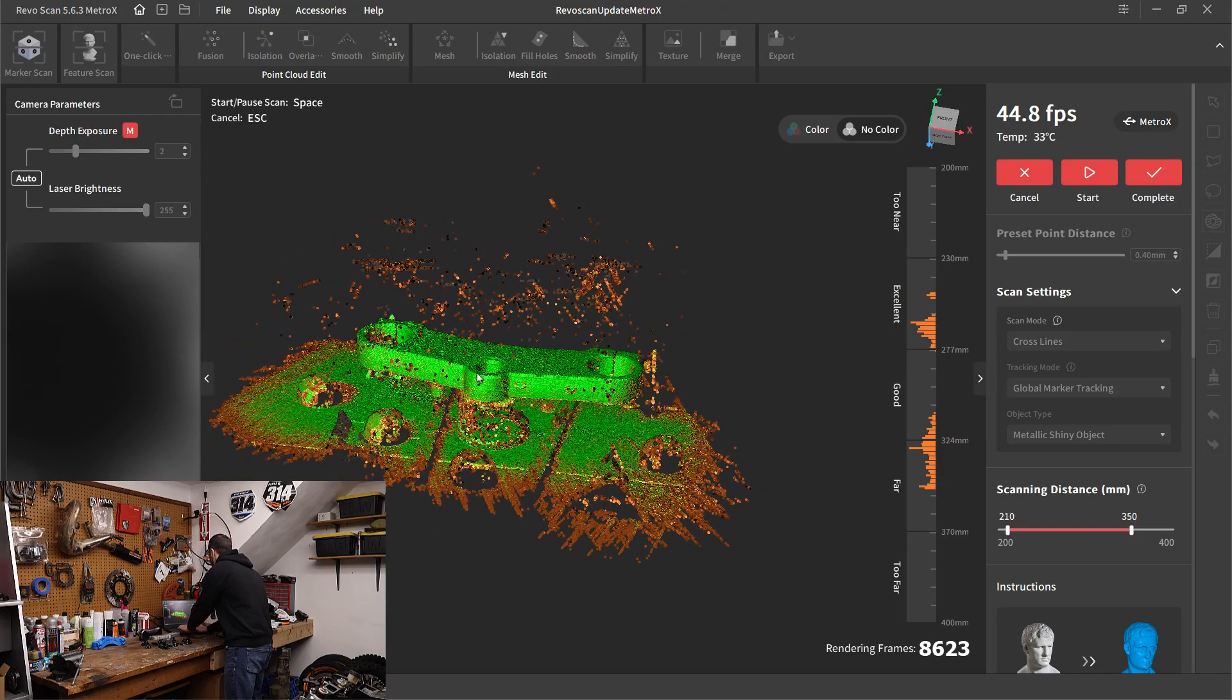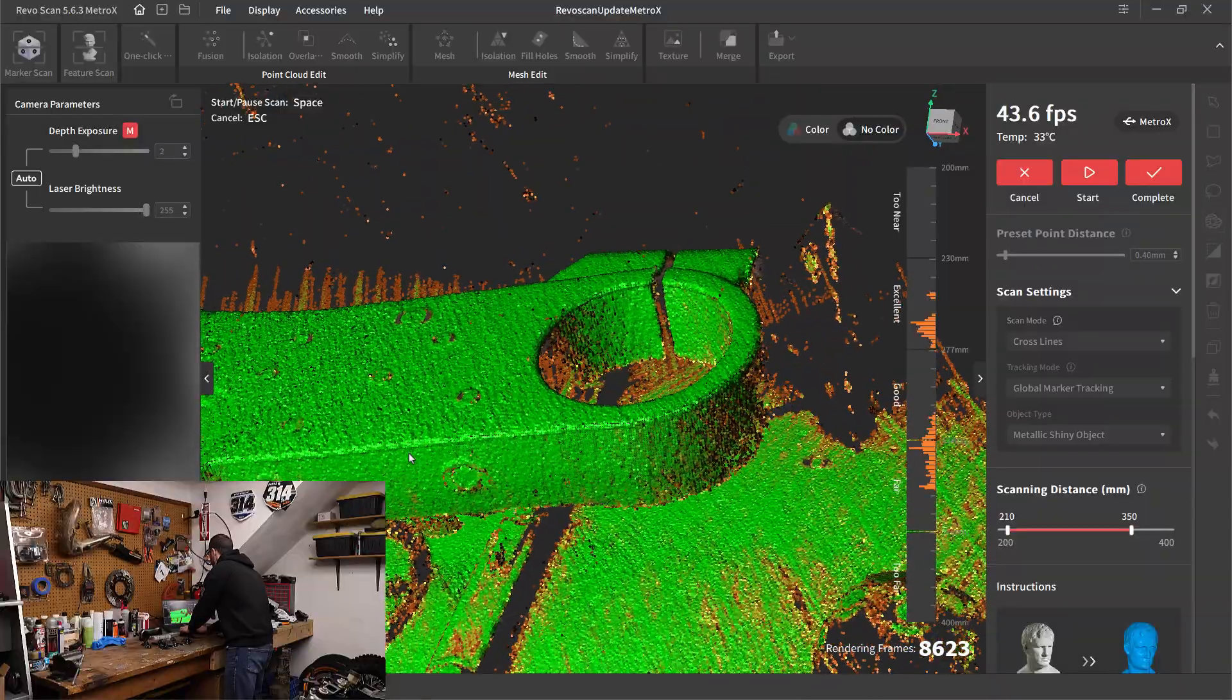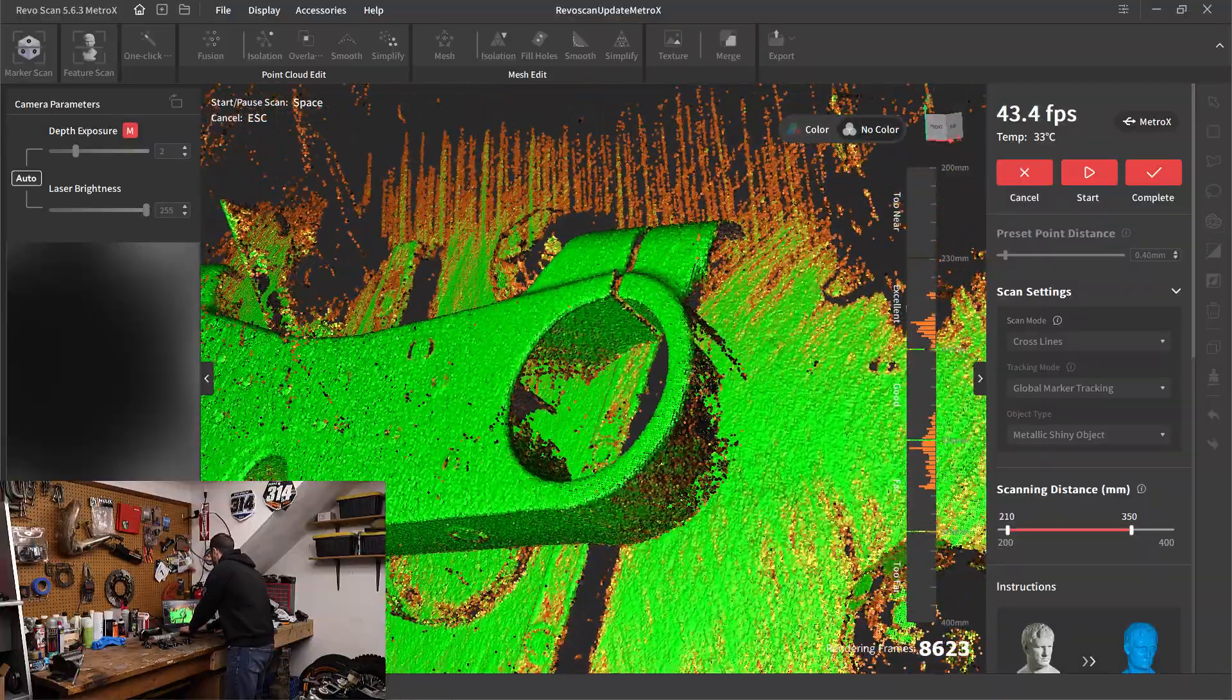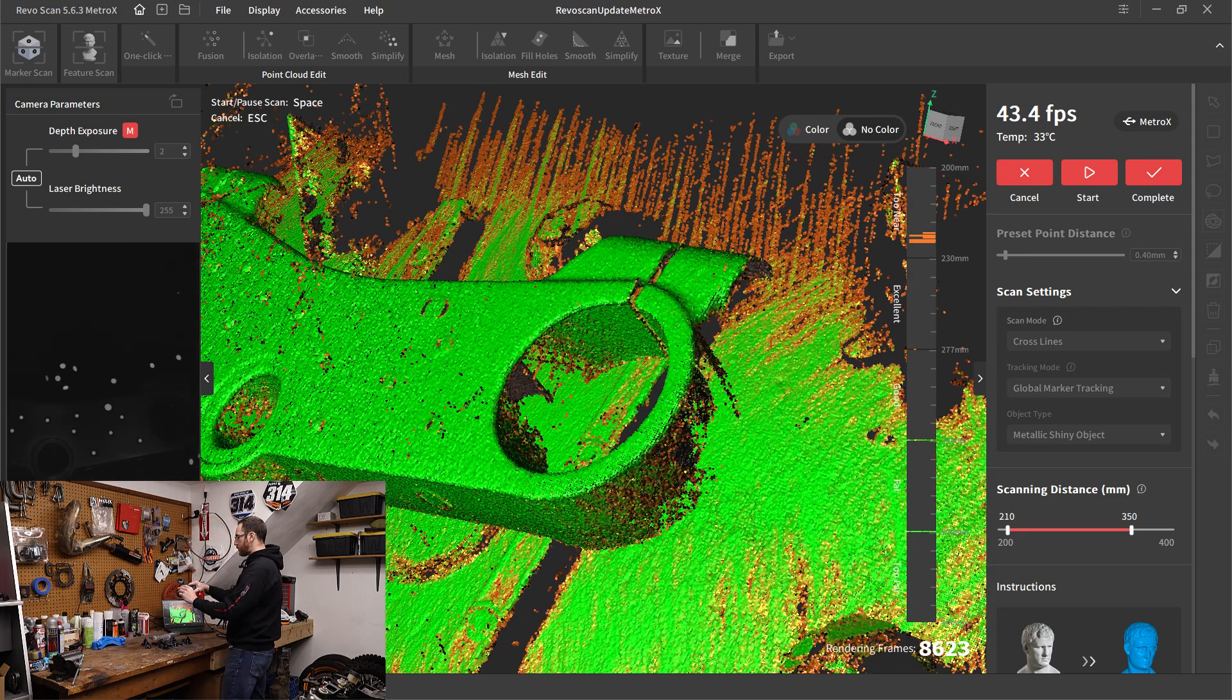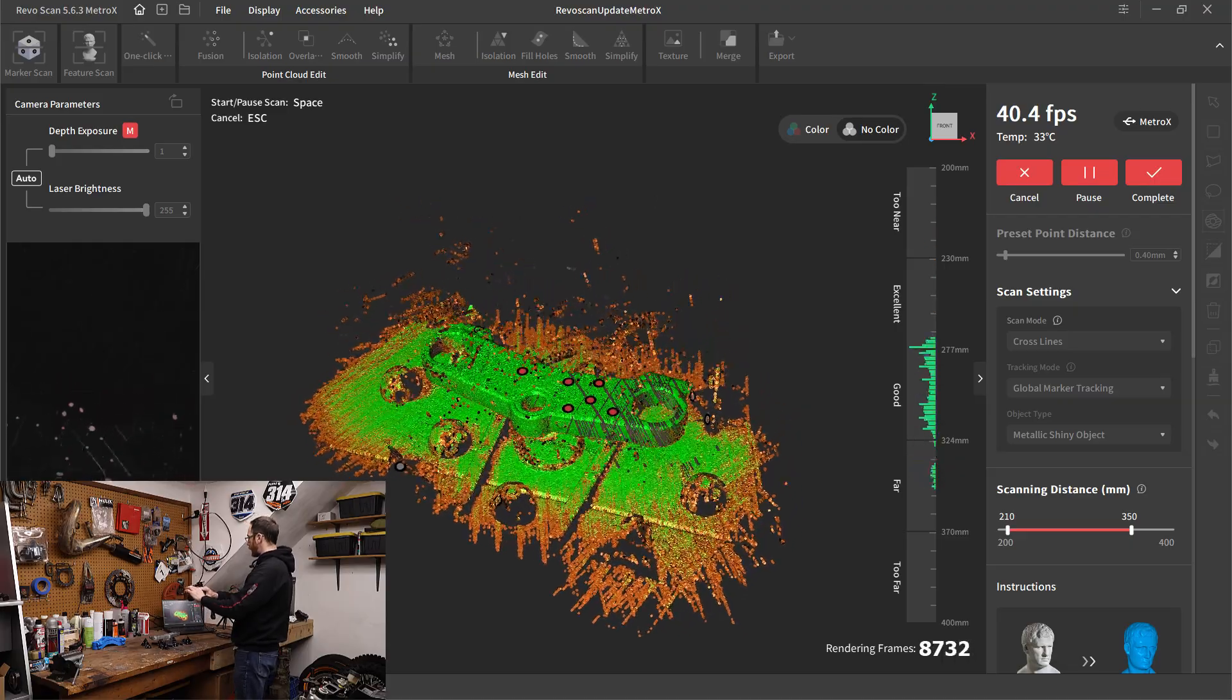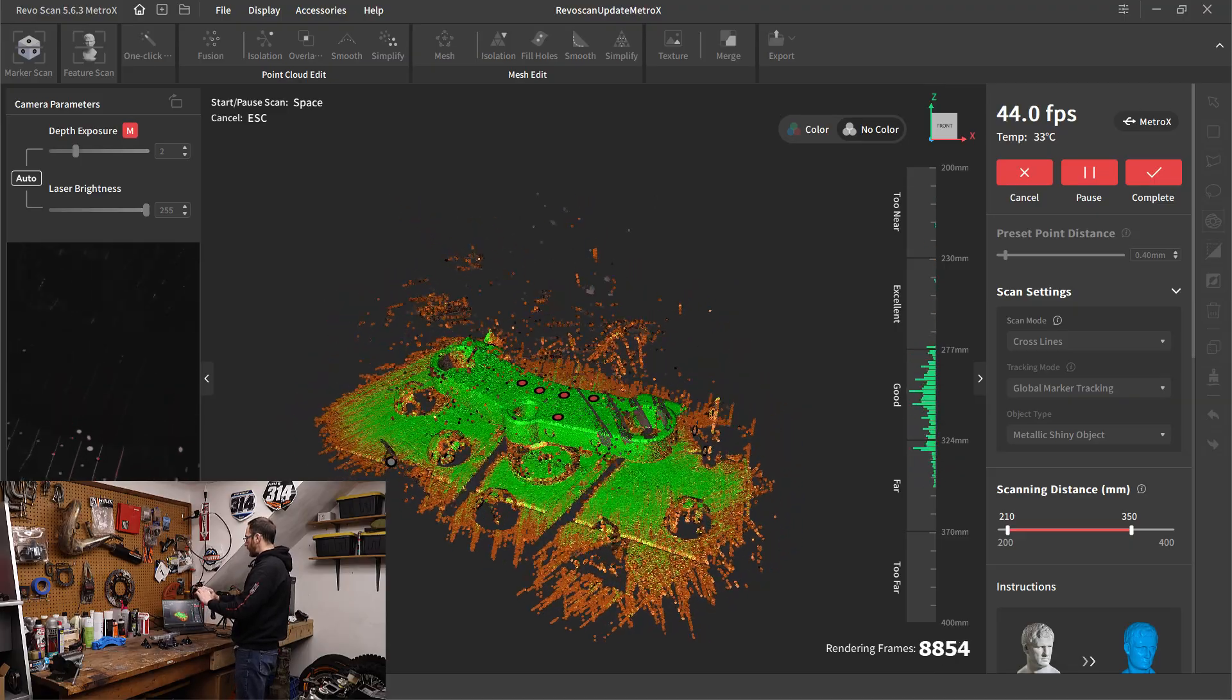So performance wise, we captured more data a bit quicker. You can see I'm still missing some areas, maybe on the right hand side there, but we definitely captured more data. We captured it quicker. And there's less of this having to move slowly back and forth over the object.